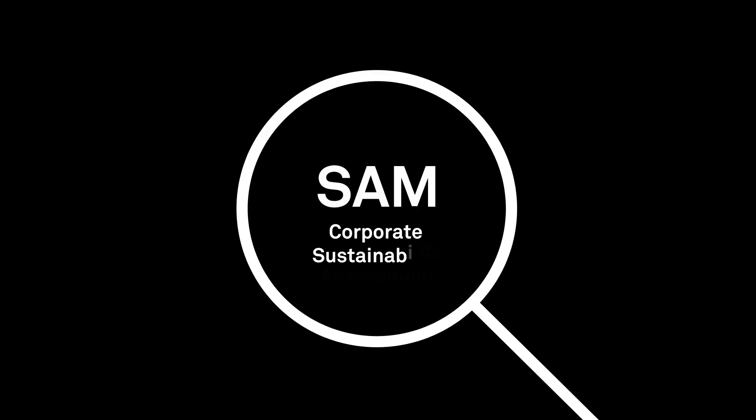What sets S&P Global ESG scores apart? The SAM Corporate Sustainability Assessment, CSA.